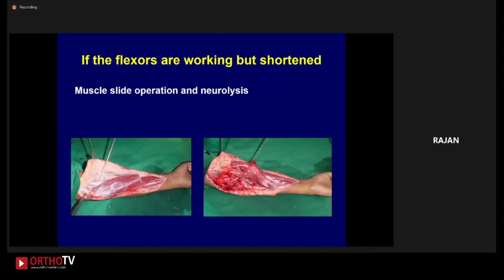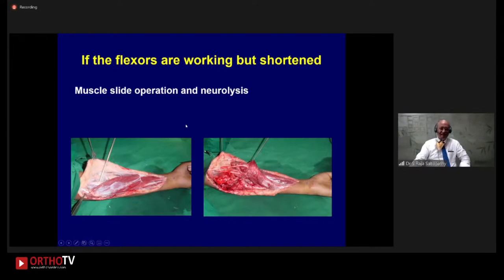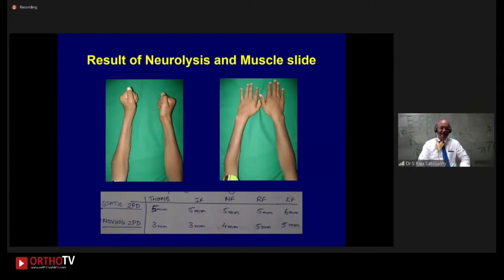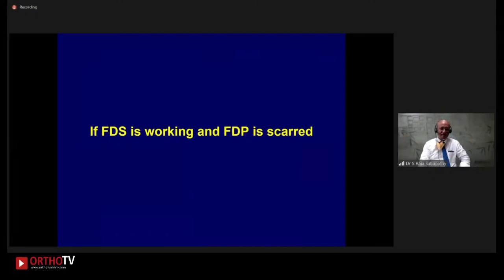For the next level of severity, the flexors are acting but are shorter. We've all talked about the muscle slide — Max Page operation — from our exam days. But this is one of the operations we've done very little, and it is one of the most technically demanding operations to get nice results, because the amount of dissection required to make the muscles slide is very high. You must not disturb the nerve supply or blood supply to these muscles during the dissection. In well-selected cases, you can get a good result. The same patient who had this done with Max Page operation achieves a good result.